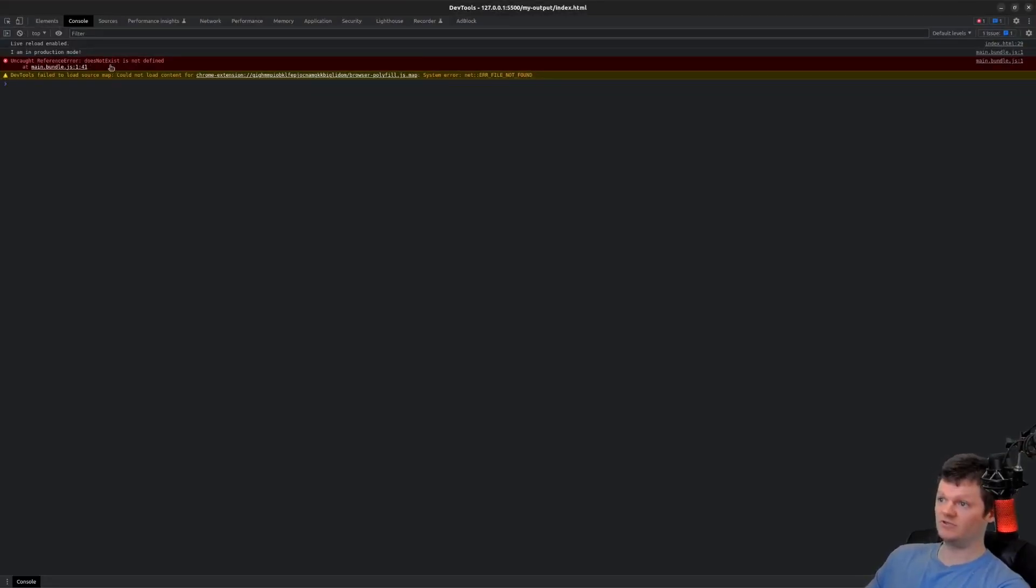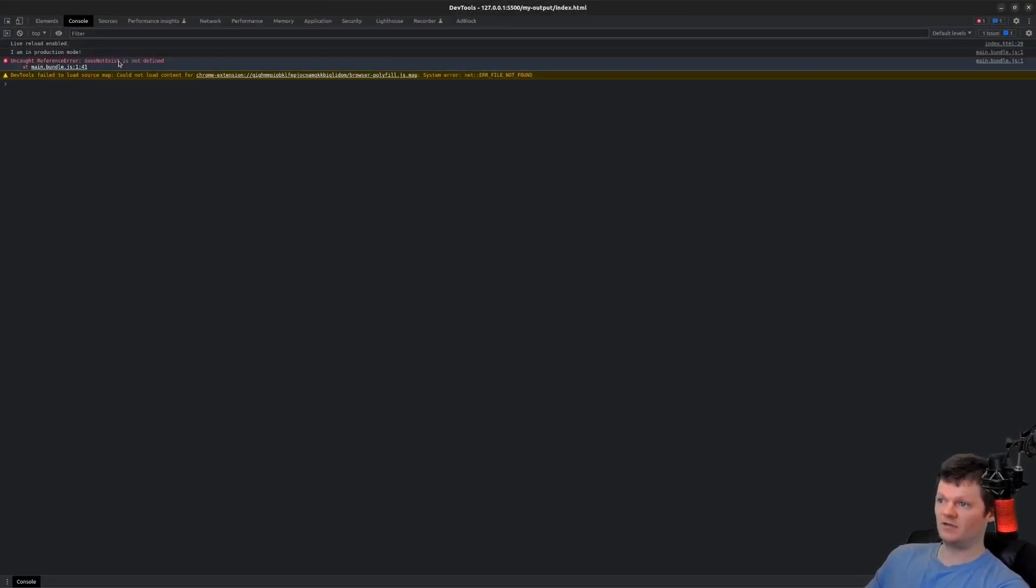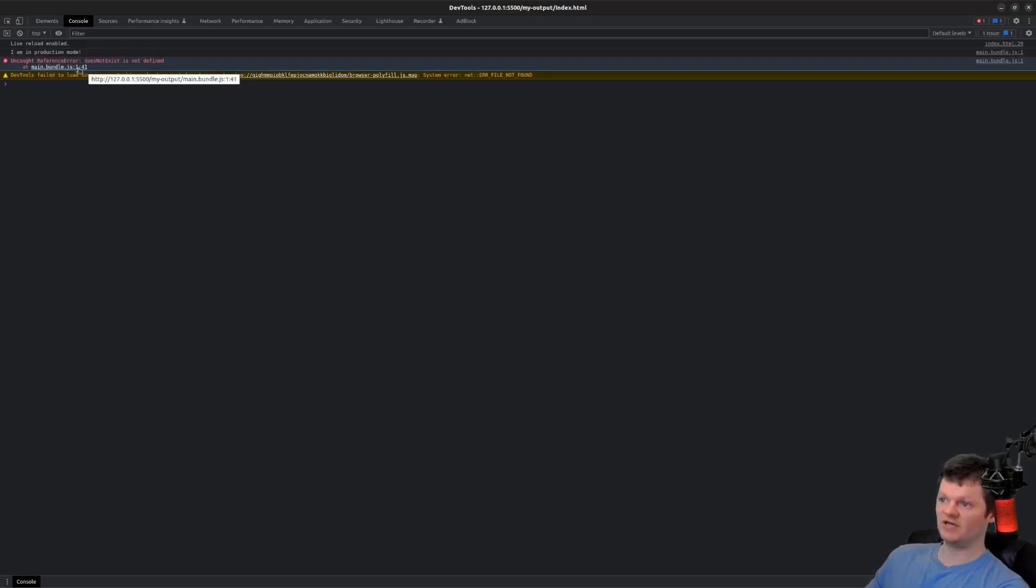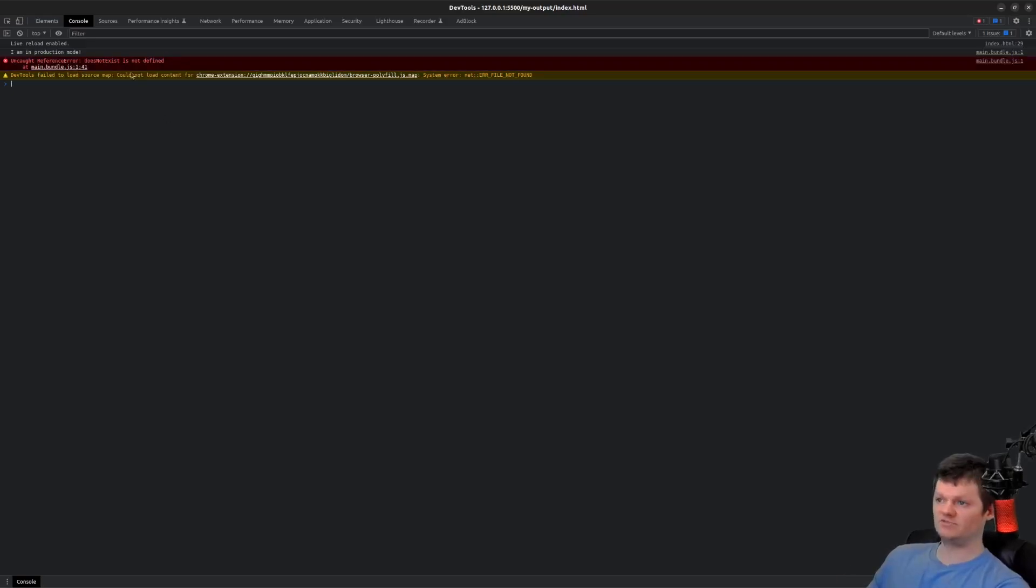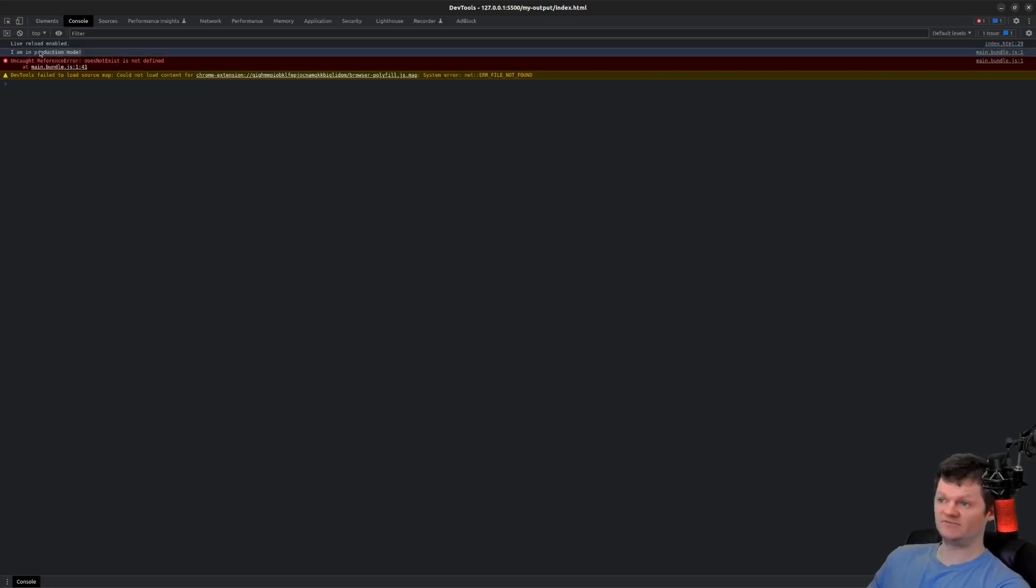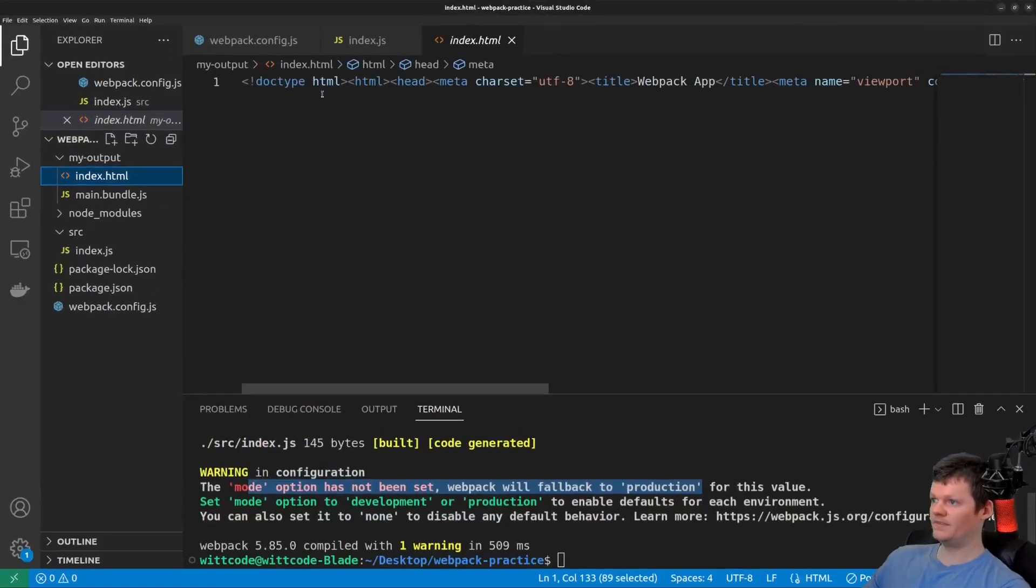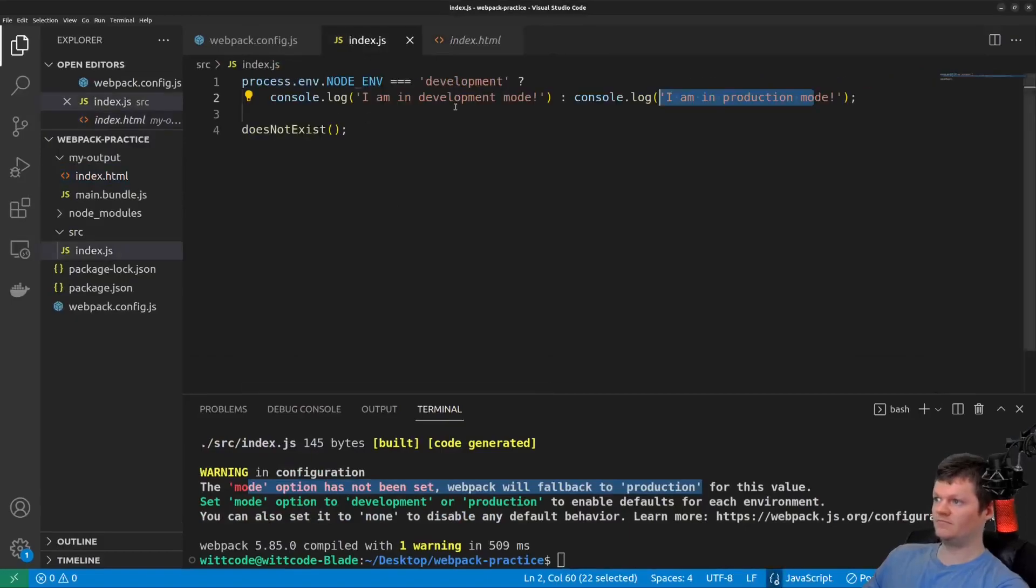And so what we can see printed is I'm in production mode. And also we see does not exist, it's not defined, but we don't get very useful information because we see what's just listed is the bundle line one as part 41. So we can see it's minified, process.env.nodeenv has been set to production based off this logging here.